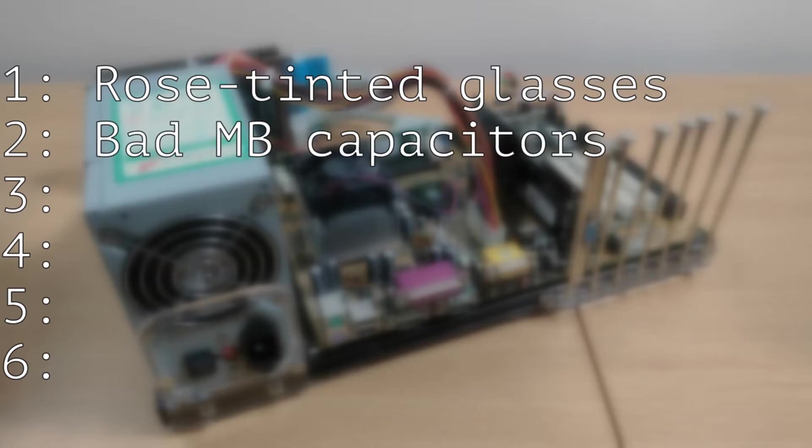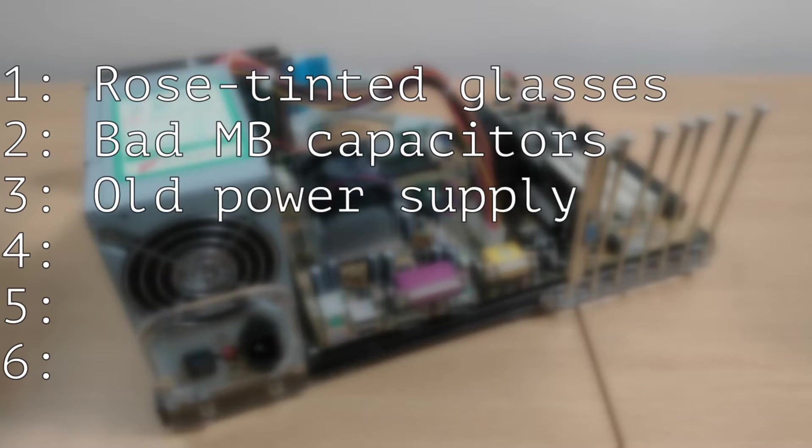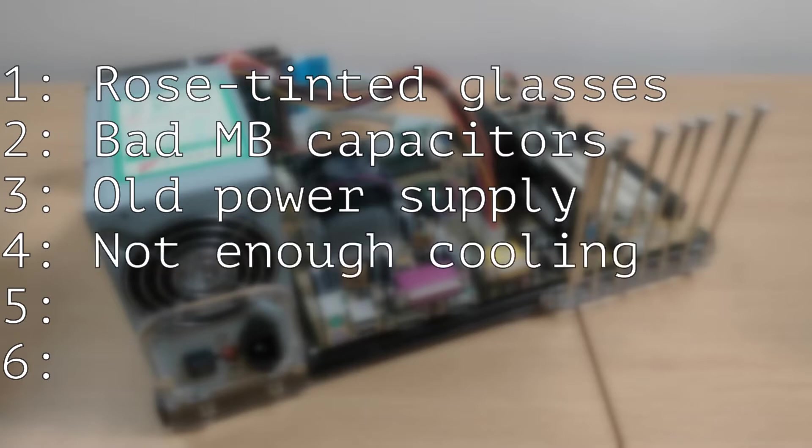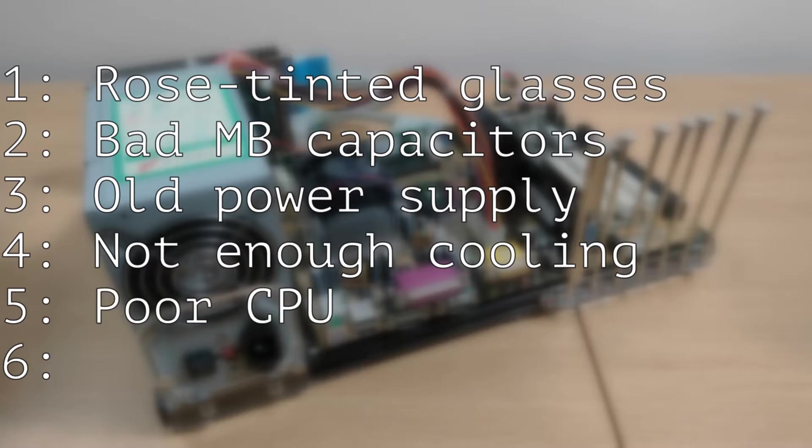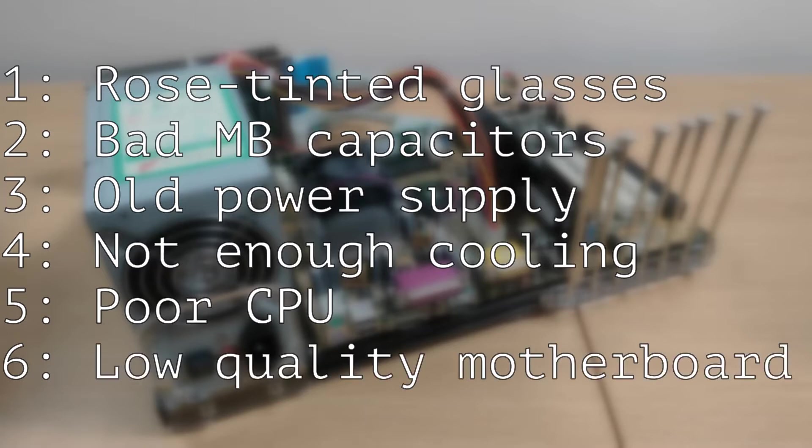Number three, the power supply that we're using is an old one and maybe the power it's outputting is no longer within spec. Number four, not enough cooling on the CPU and maybe that's causing it to overheat and our overclocks to fail. Number five, maybe this is just a poor CPU for overclocking and this is as far as this one can go. Number six, maybe this is just a poor motherboard for overclocking and using a different one would give us better results.